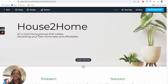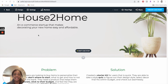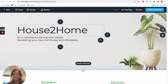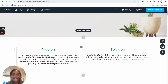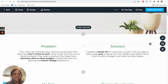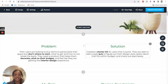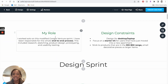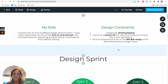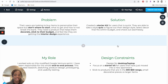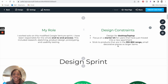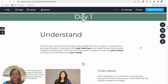This is the draft of the case study. The problem was that users are looking to buy items to personalize their space but don't know where to start. The solution we're trying to create is a kit for them to select what they need, using a style quiz. These are my role and the design constraints. Looking back at this, there are certain things I would change now that I've been a designer for several months.